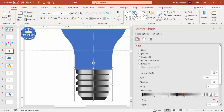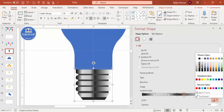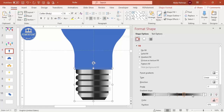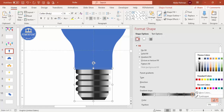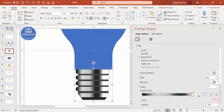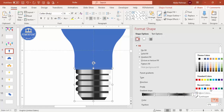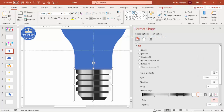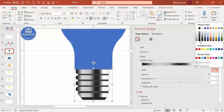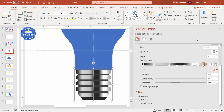Add one more gradient stop with a dark color and then a white stop. Change the remaining stop to a somewhat darker color. We end up with a shape that has a nice gradient effect on the bulb body.